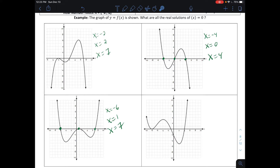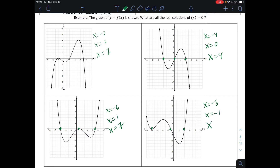Lastly, on the bottom-right graph, the real solutions where it crosses the x-axis happen three times: x = −8, x = −1, and x = 4. Remember, negative eight has a multiplicity of two when it comes to writing the equation.